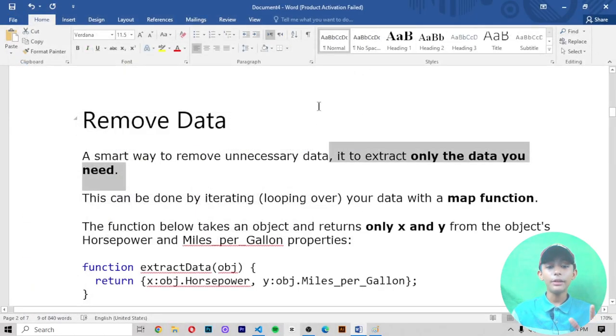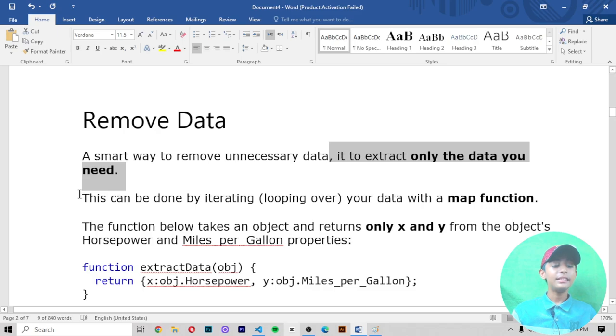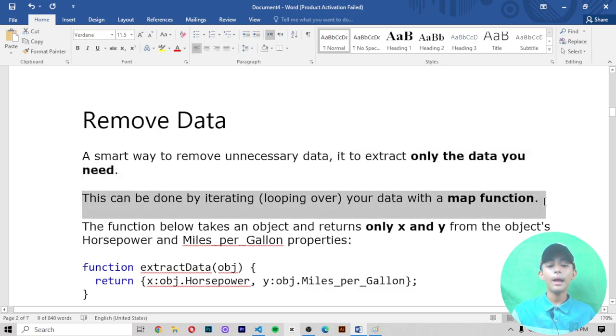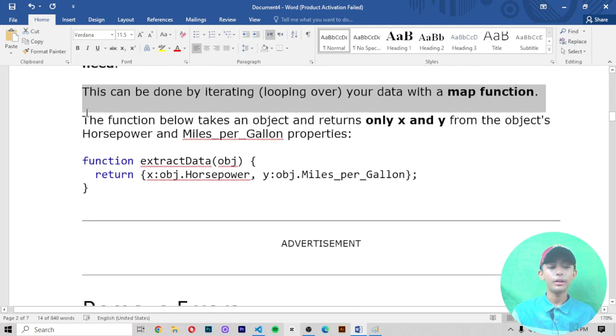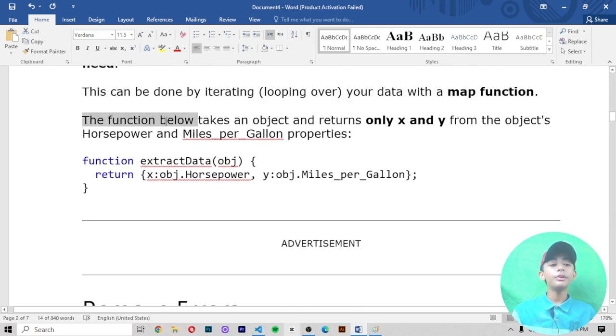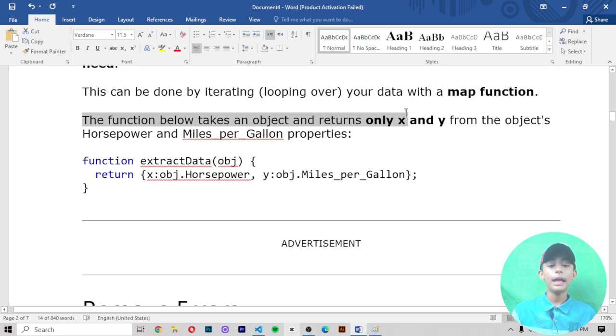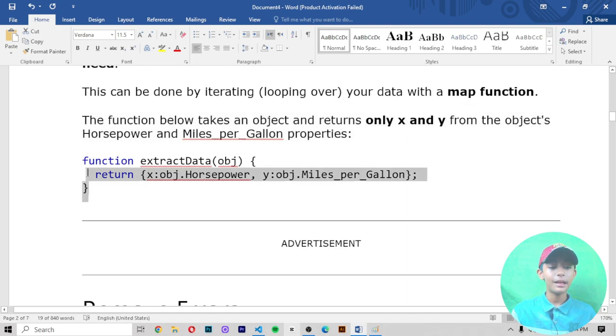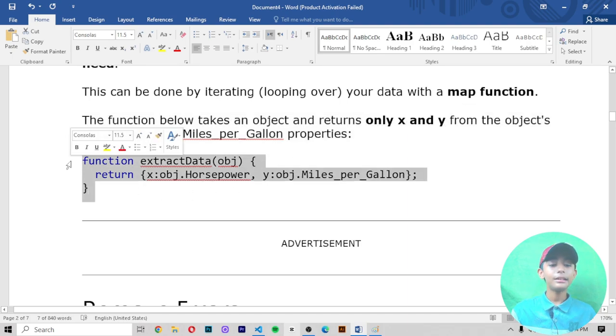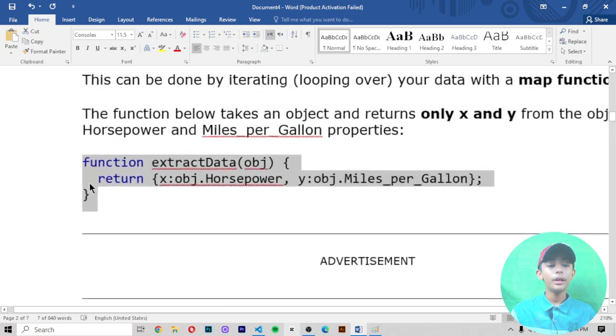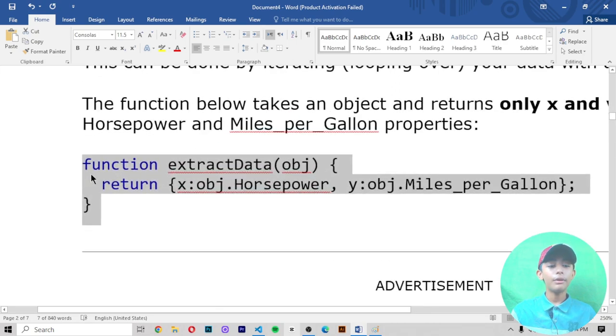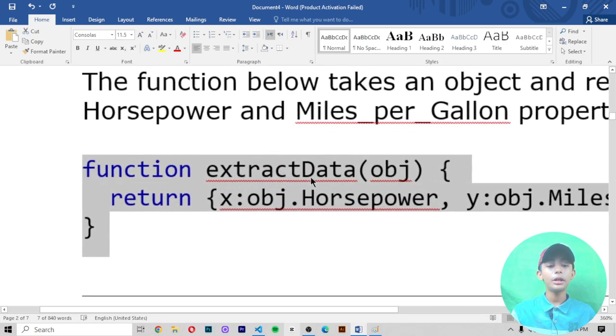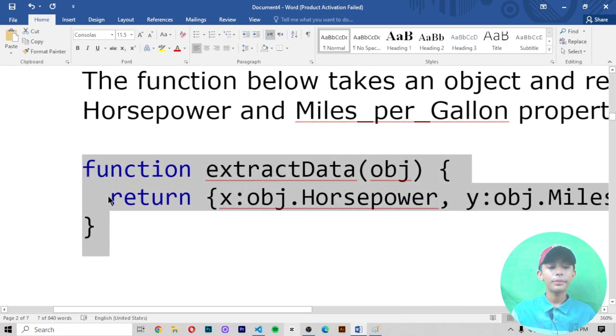This can be done by iterating or looping over your data with a map function. The function below takes an object and returns only X and Y from the object's horsepower and miles per gallon properties. In this example syntax, first we make a function and extract the data object, then return X object for horsepower and Y object for miles per gallon.